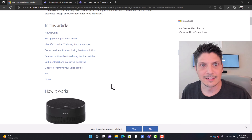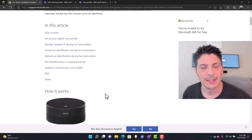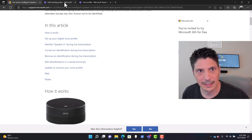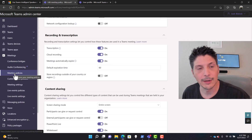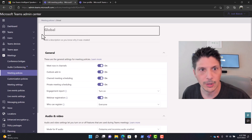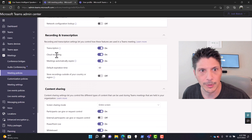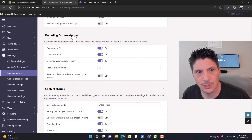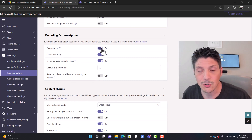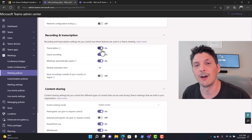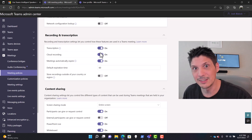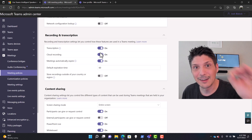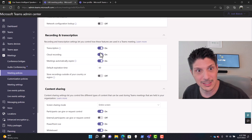At the tenant level, we come into meeting policies in the Microsoft Teams admin center. We've got our global meeting policy open. Under recording and transcription, we need to have transcription turned on — it is turned off by default. The whole idea here is we're getting a transcription with people being identified as speakers for certain parts of that transcription.